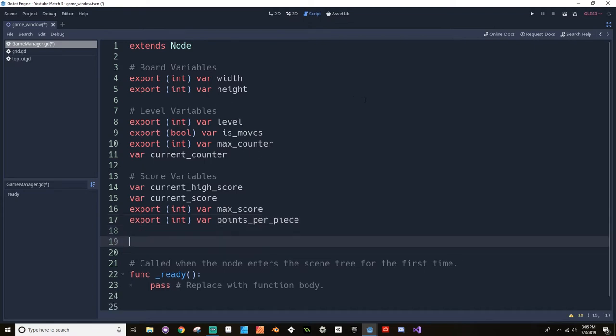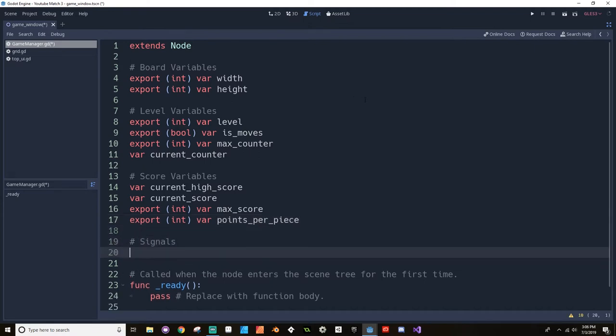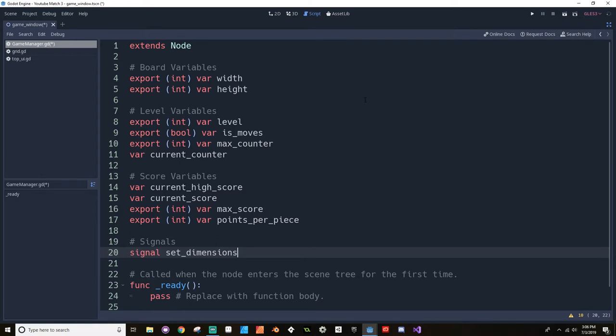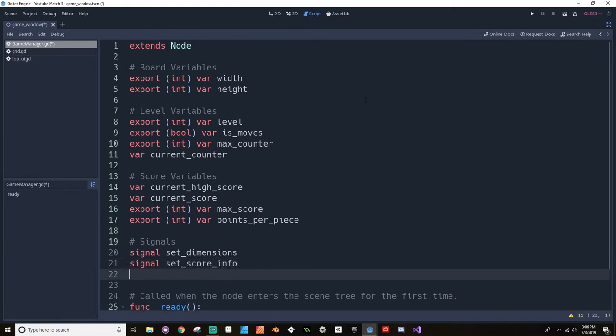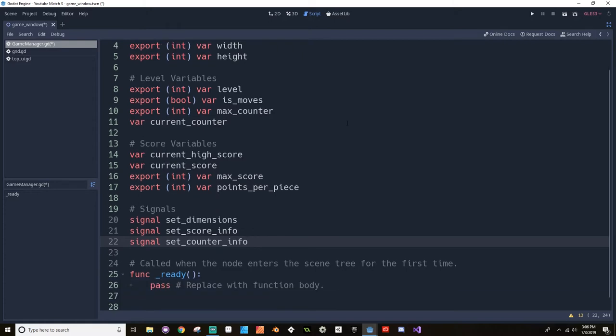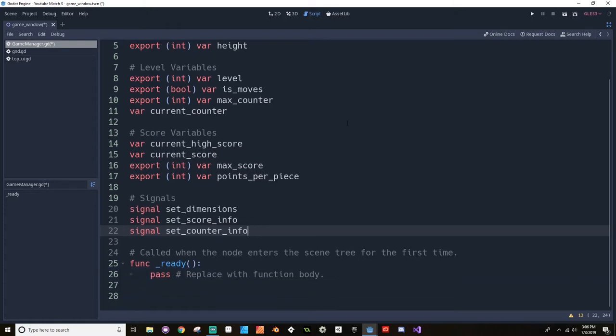And then we need a few signals. So first we need to send a signal to the grid to tell it what its dimensions are. Signal set dimensions. We need to send a signal to the top UI about what the score information should be, the max score, so that the bar knows what its max value is. Signal set score info. And we also need to set that counter info. Signal set counter info. I think that's good for now.